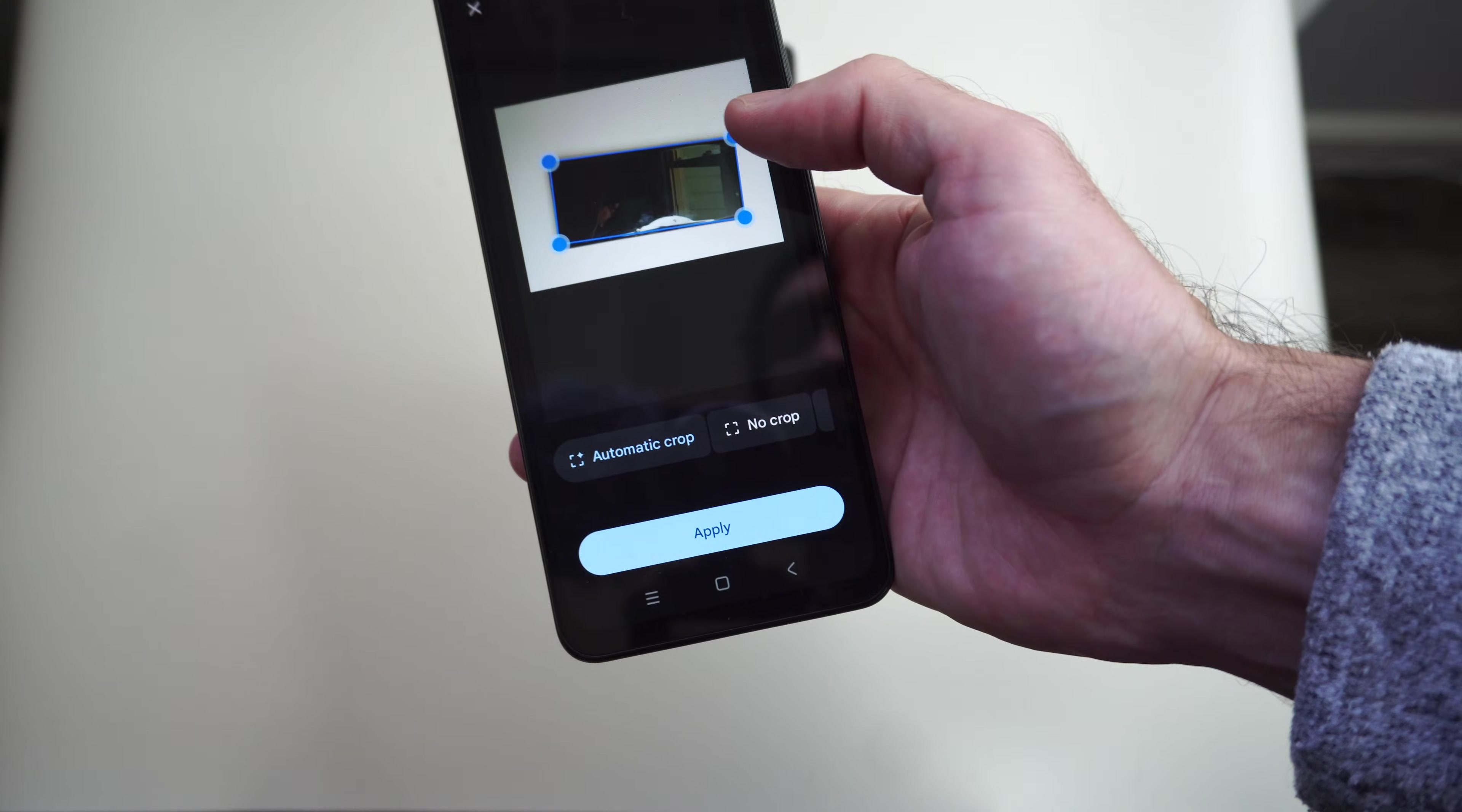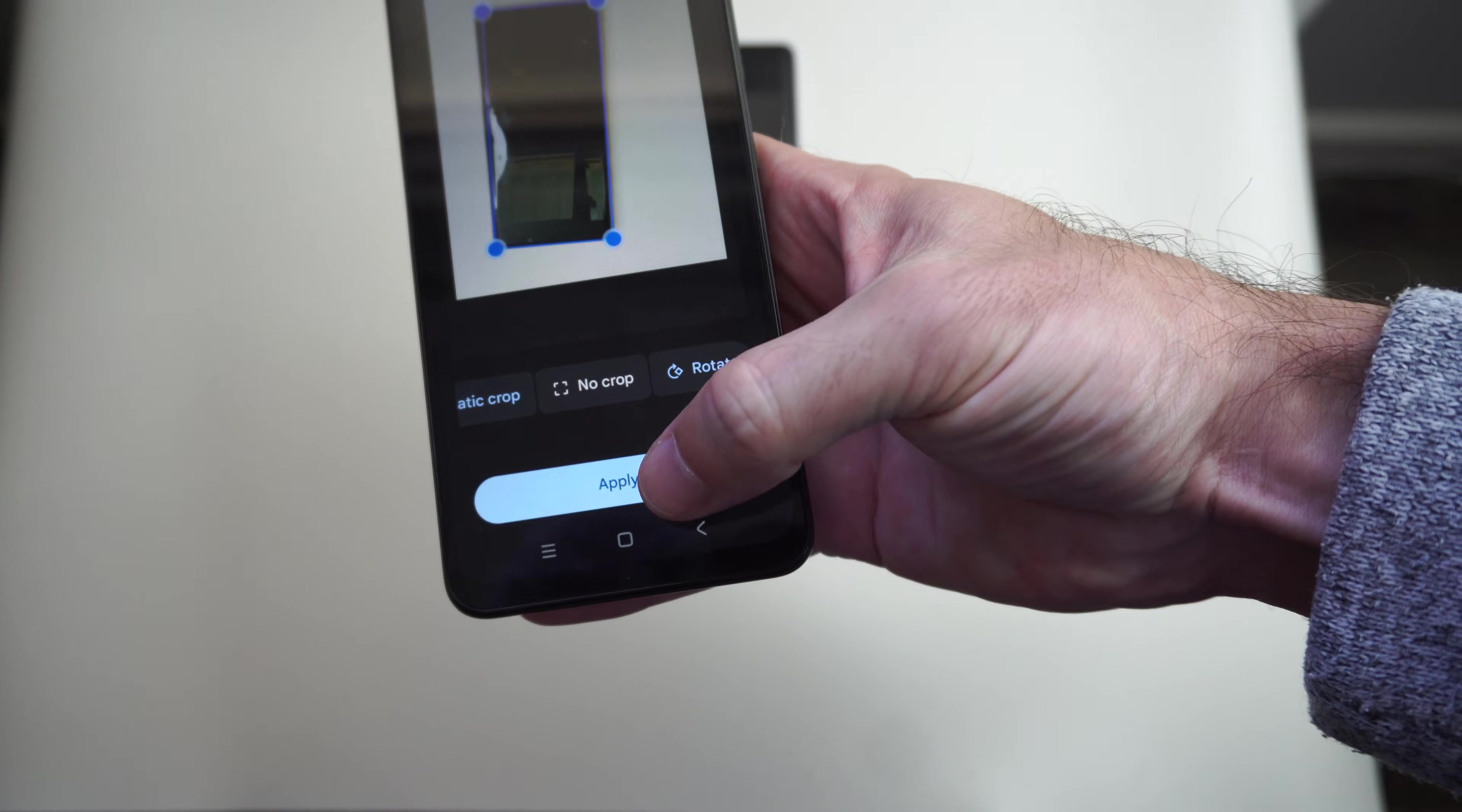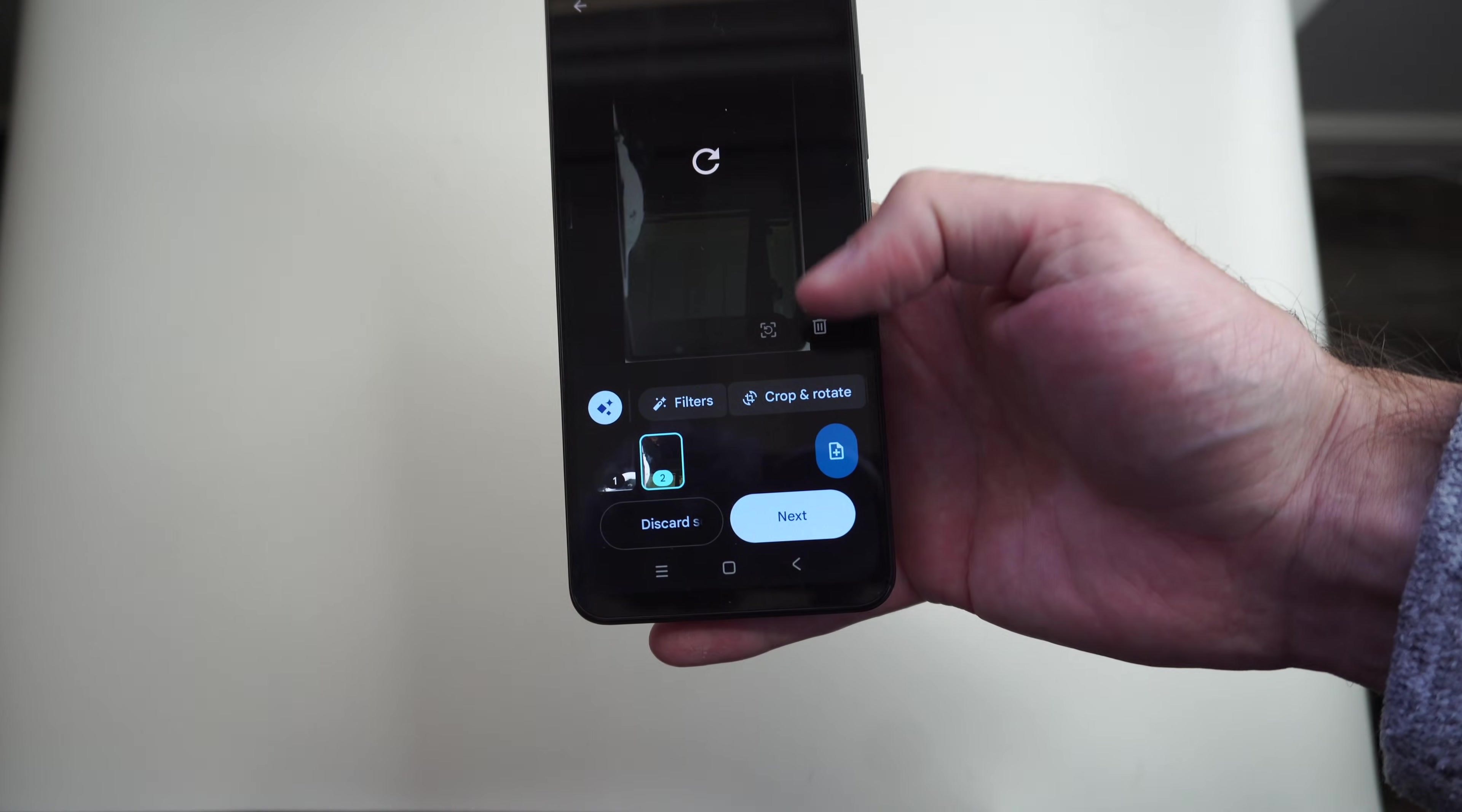Now the only thing is we've got to rotate it ourselves. We've got to go to crop and rotate, and we can do auto crop, rotate, and apply it. And now it's going to be vertical, and then we can go to next.